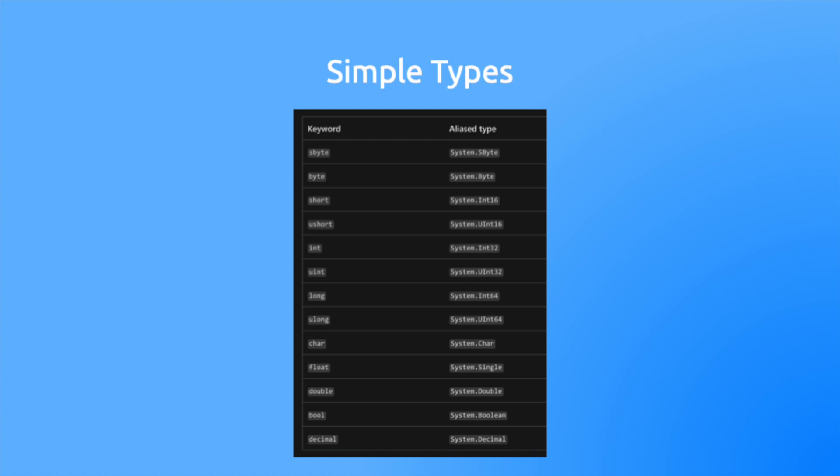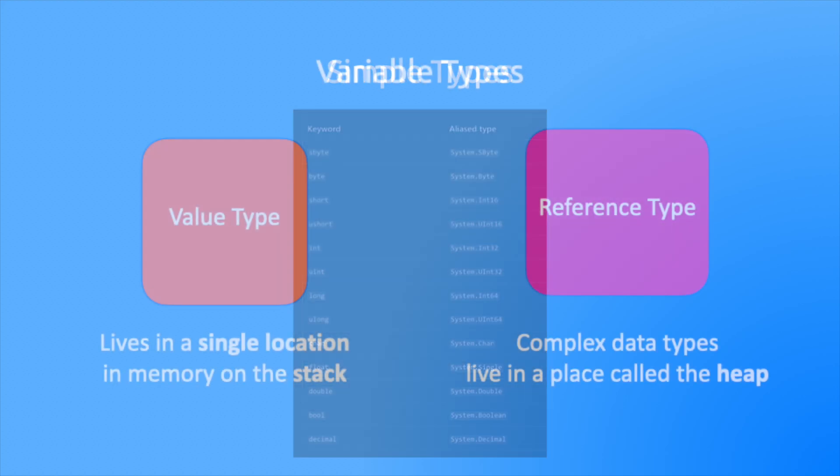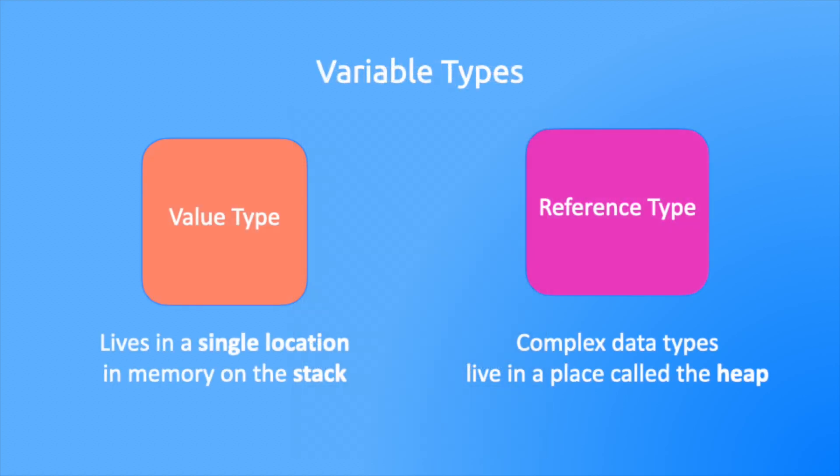Some time back you learned that variables are either a reference type or a value type. For the vast majority of this course you've been using value types, but with the introduction of the class you are now officially using reference types. Just for a side note, the string is actually a reference type that behaves like a value type, but that's beyond the scope of this. Now it's important to understand what is a value type and what is a reference type because they behave in different ways.